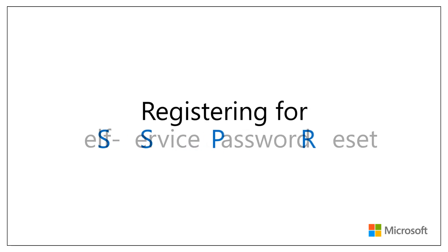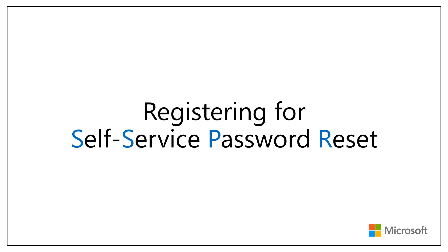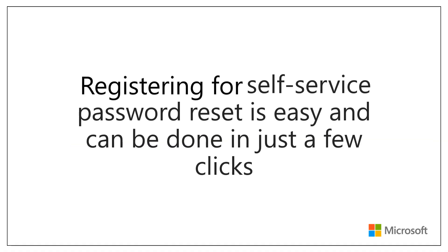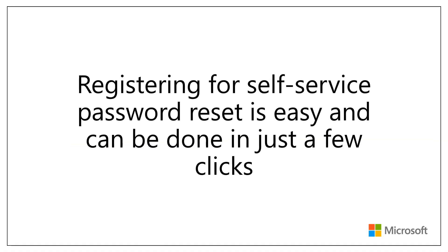Welcome. Today I'll be showing you how to register for Self Service Password Reset. Registering for Self Service Password Reset is easy and can be done in just a few clicks.